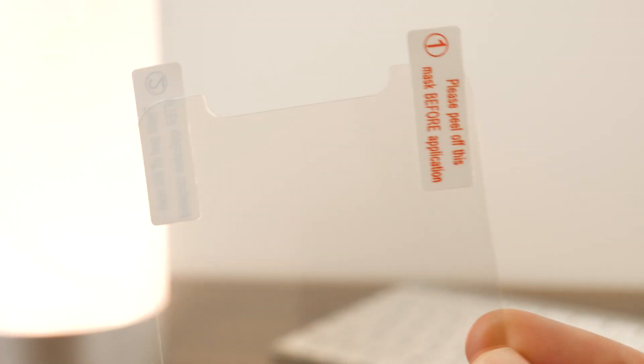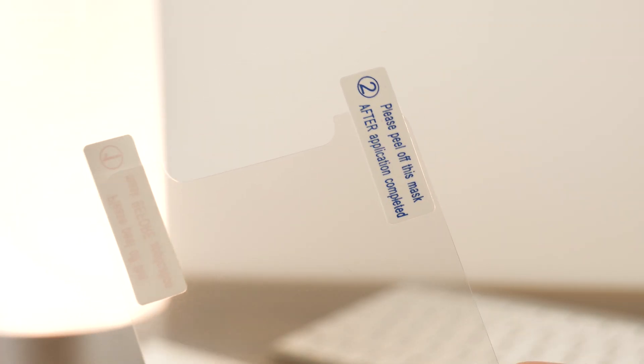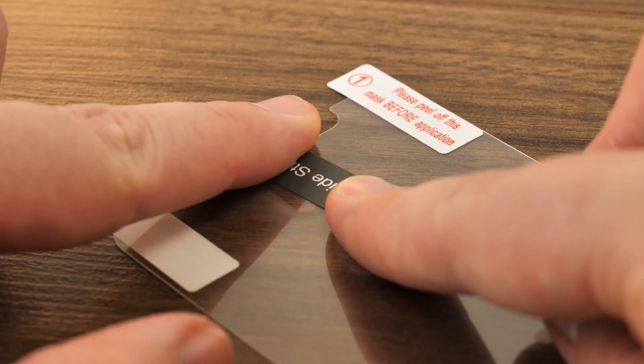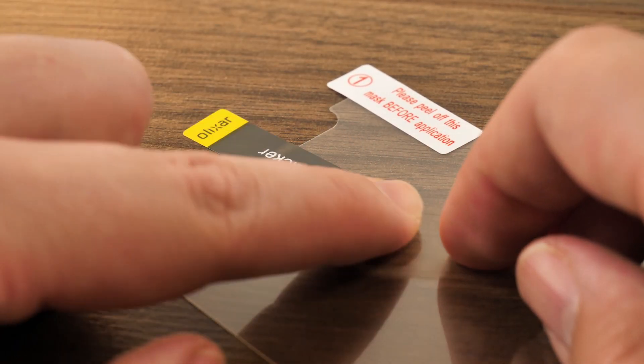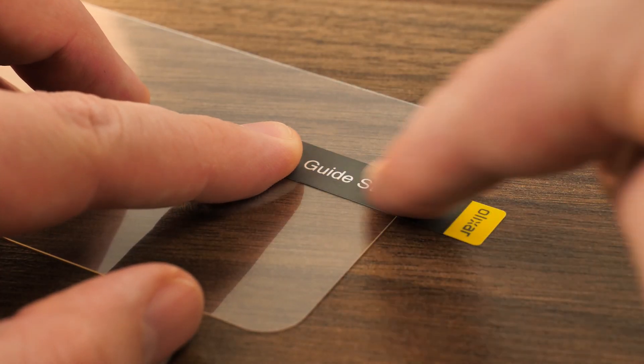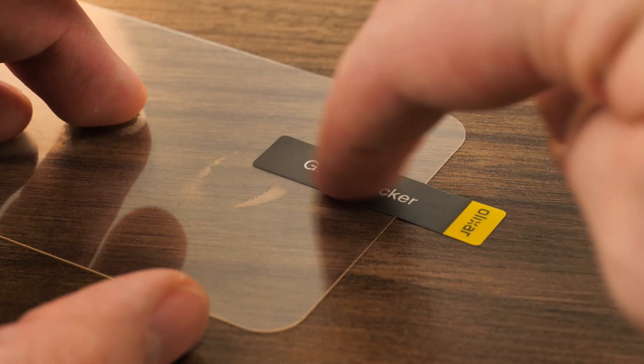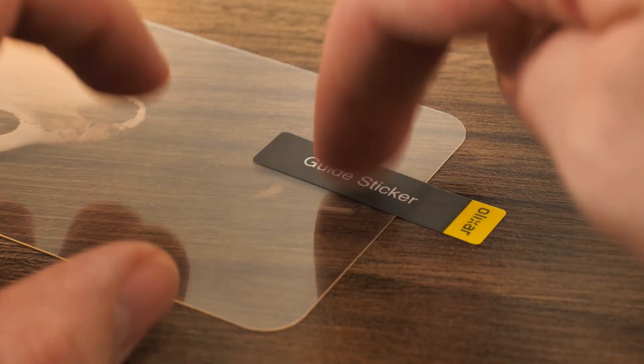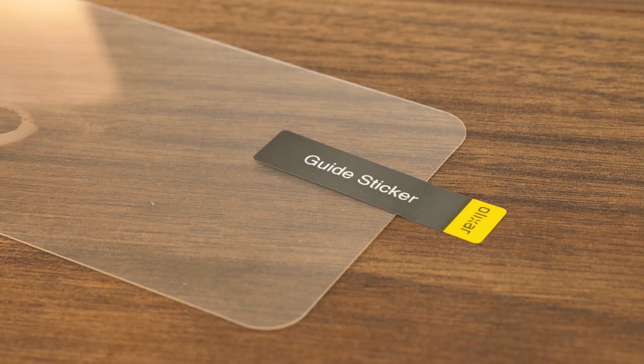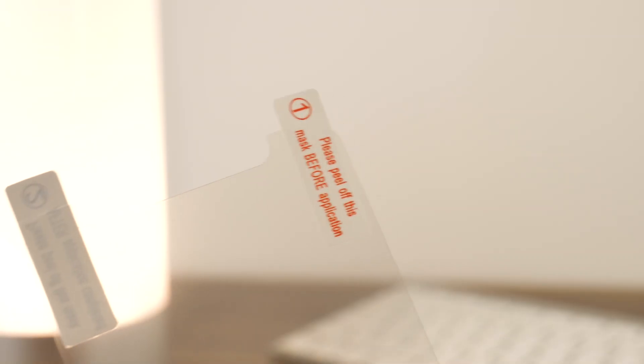Now turn your attention to the protector. You'll find a numbered sticker on each side. You can use the guide stickers provided to help lower the protector into place without leaving any finger marks, or you can choose to leave these off. Attach these to the side marked two in any position you find comfortable.